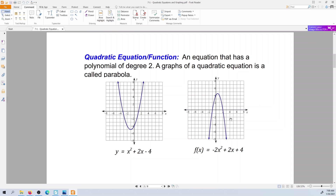You will see on occasion parabolas that open to the side. Those aren't technically parabolas — those are another kind of function called a radical function. But a parabola will either open up or open down. It has some key features: it's called a vertex and an axis of symmetry, and we'll talk about those next.